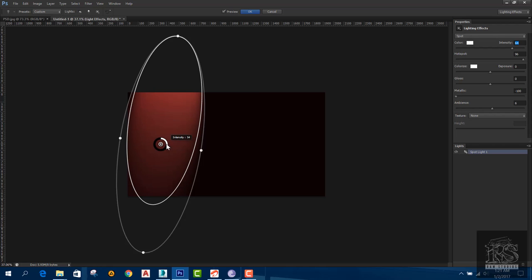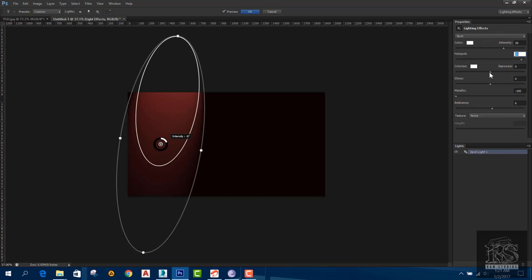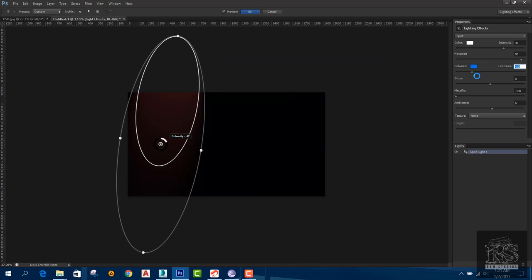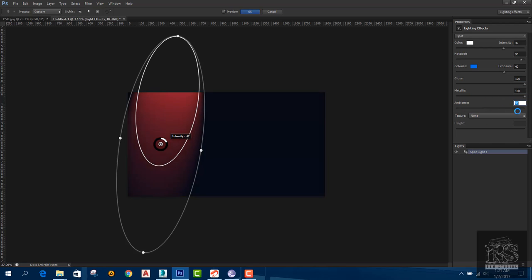In the properties, we have Colorize, Exposure, Gloss, Metallic, and we can add this to the Ambience setting. We can add lights using these options.